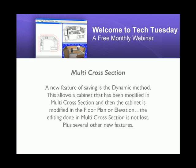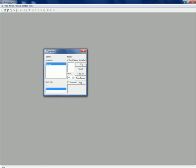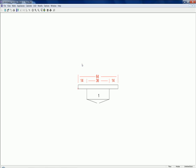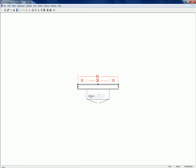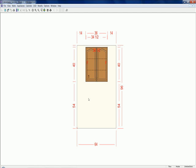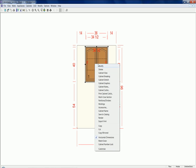Let's take a look at this new feature. I'm going to go ahead and open up a job. I'm going to look at the elevation of this cabinet. I'm going to click on this cabinet and choose right click and choose multi-cross-section.